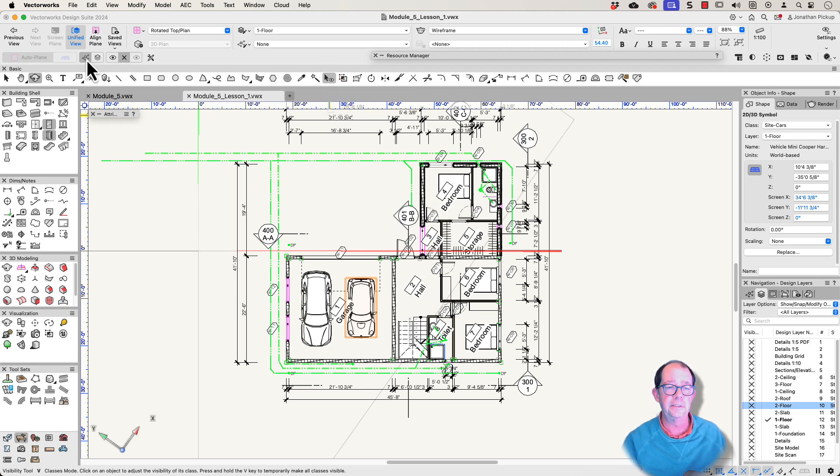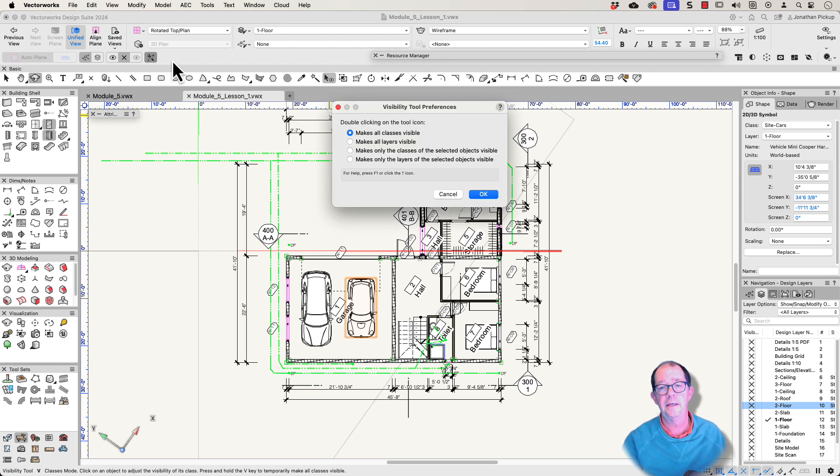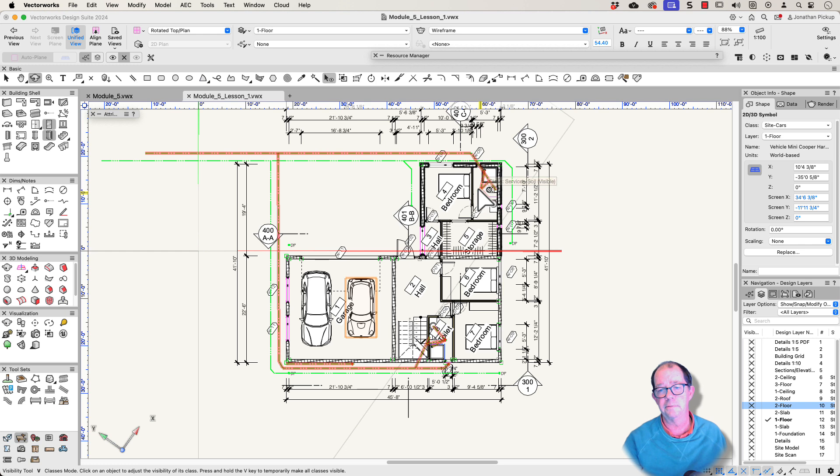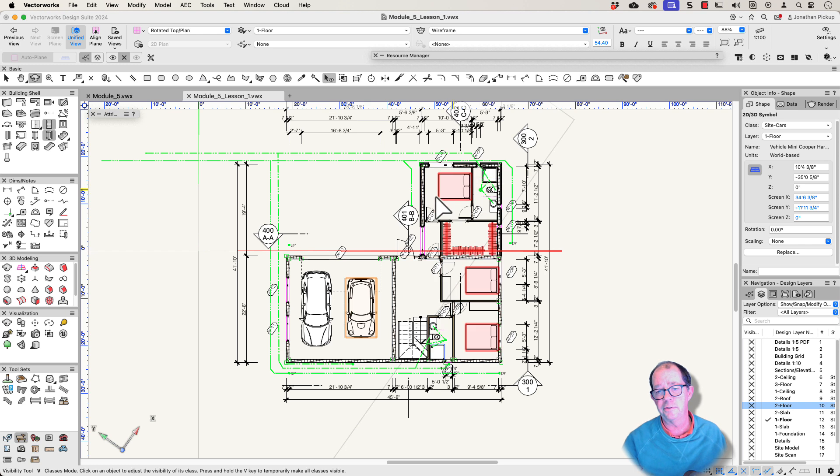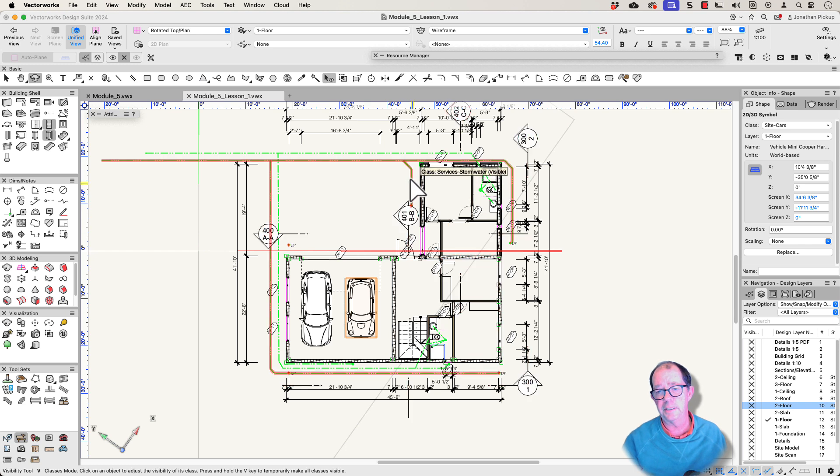Now the way I use the visibility tool is classes. Turn the classes off. This is invisible. And my preference is to make all classes visible. So now I can just click on the things I don't want to see.